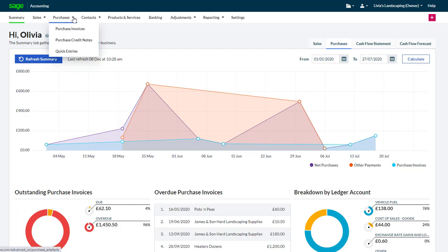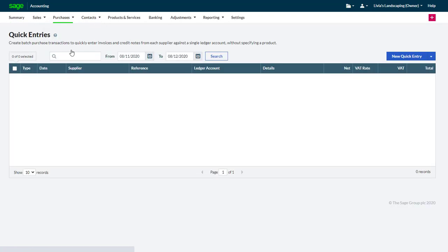To add a quick entry, go to Sales or Purchases. We'll choose Purchases for this demo. Click New Quick Entry and enter the relevant information.